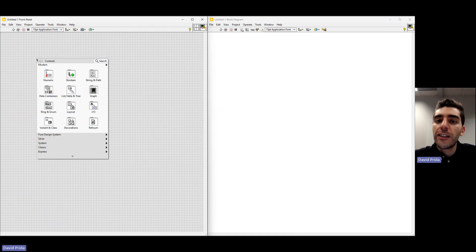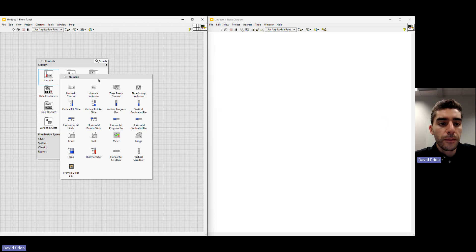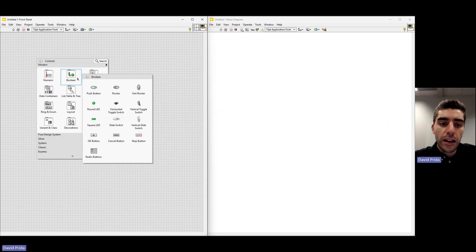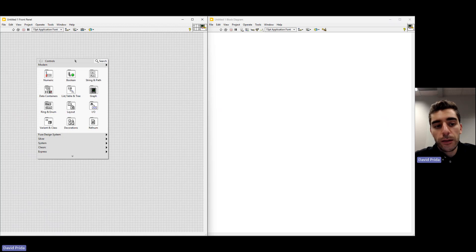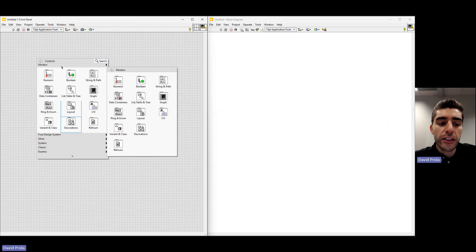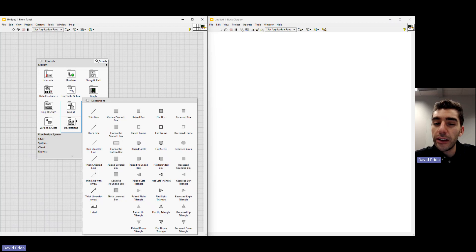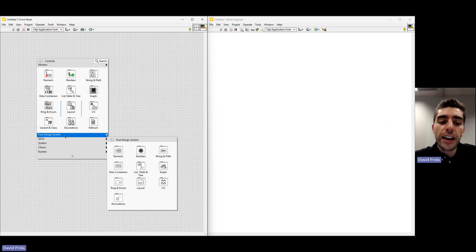The controls palette contains all of the necessary elements for building your front panel. If we go into some of these menus, we can see items like a slider, a knob, a dial, graphs, buttons, and a whole lot more. This is organized into different sections: Modern, Fuse Design, Silver, System — these are just different styles of these types of items. Fuse Design is our most modern, so we're going to go ahead and use that.